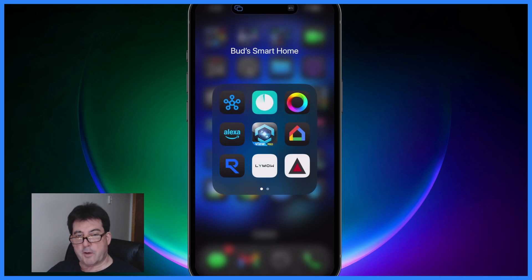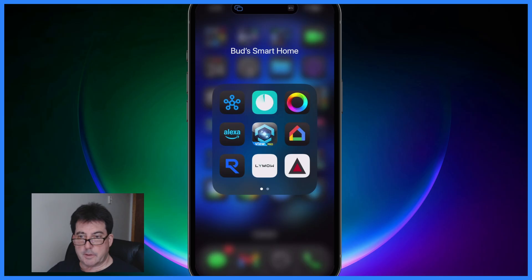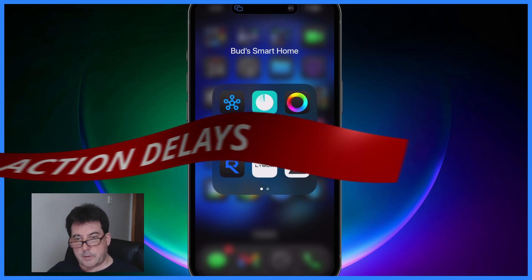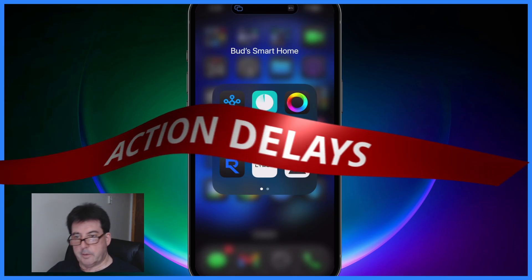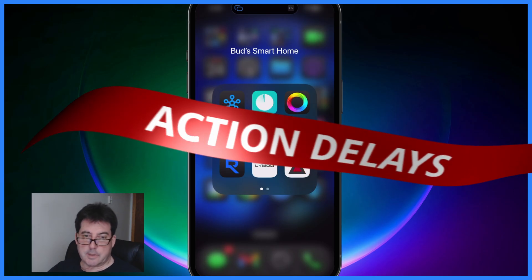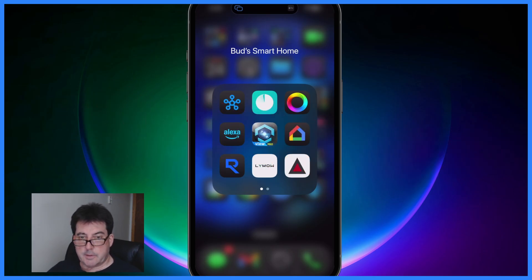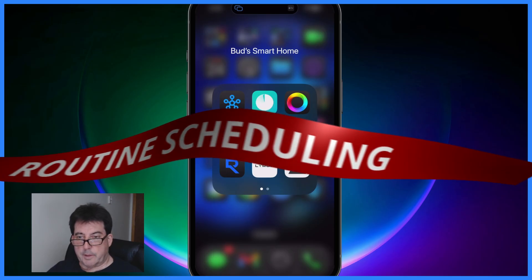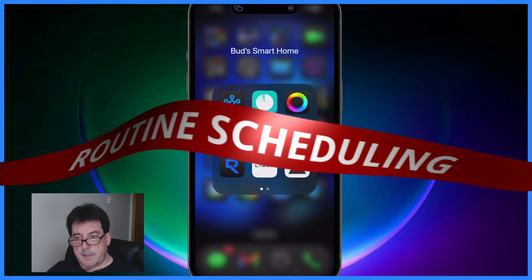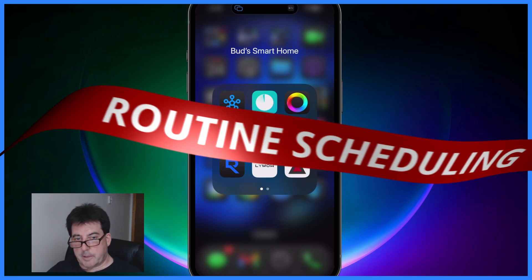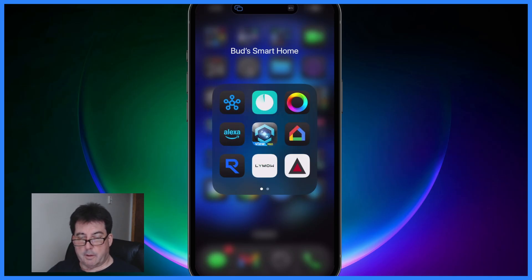Hello and welcome to BudSmart Home. In today's video I'm going to show you two powerful newly released features in the SmartThings app that will help you automate with more control. First I'll show you the Action Delay feature that gives you the ability to set delays between routine actions. Then I'll demonstrate the creation of recurring routine schedules so that you can schedule your routines to execute on a custom timeline. Let's jump on in.